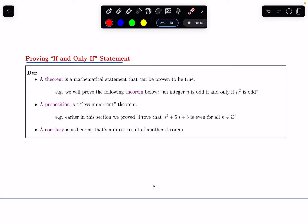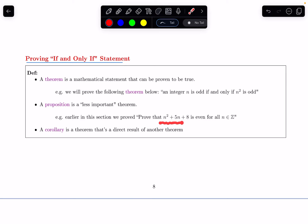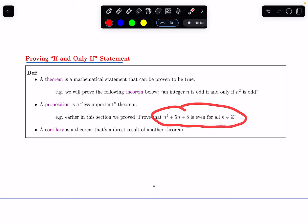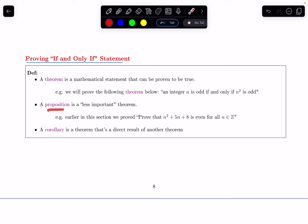A proposition is a less important theorem. We proved one in an earlier section: we proved that n squared plus 5n plus 8 is even for all integers n. That's true, which does make it a theorem — it's just not as widely used of a result, and that's why we can call it a proposition. Finally, a corollary is a theorem that's a direct result of another theorem, and we'll see some examples of this in this video.